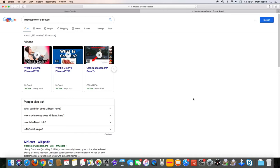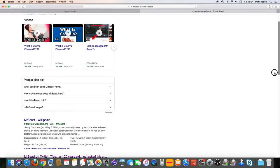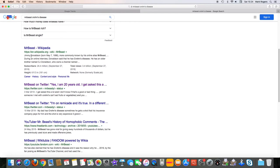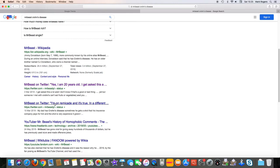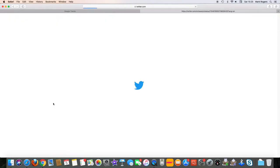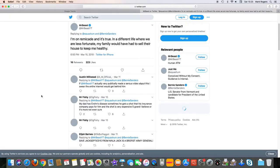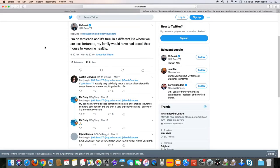When you search for something like Mr Beast Crohn's disease, it comes up with some information that he's actually given out himself about his illness. His real name is Jimmy Donaldson, most people would know him as Mr Beast on YouTube. If you click into his Twitter account, you'll see that there are several tweets. He explains that he has Crohn's disease and takes Remicade to keep him in remission. And as you scroll down his tweets, you'll see how sympathetic his followers are. The public really love this guy.